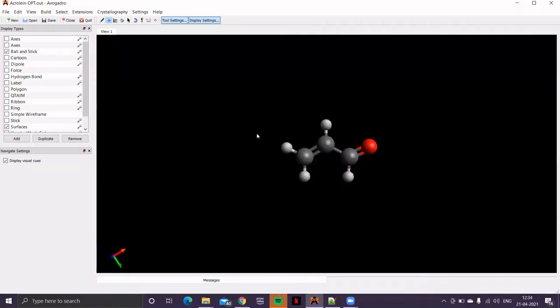Using the simplest alpha-beta unsaturated carbonyl compound, that is acrolein, let's demonstrate the procedure for obtaining absorption spectrum in ORCA.